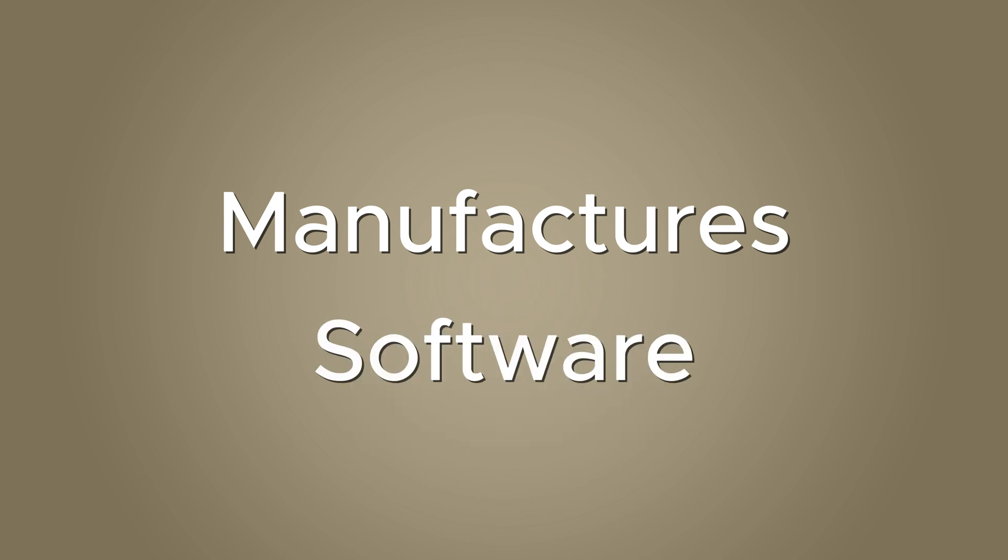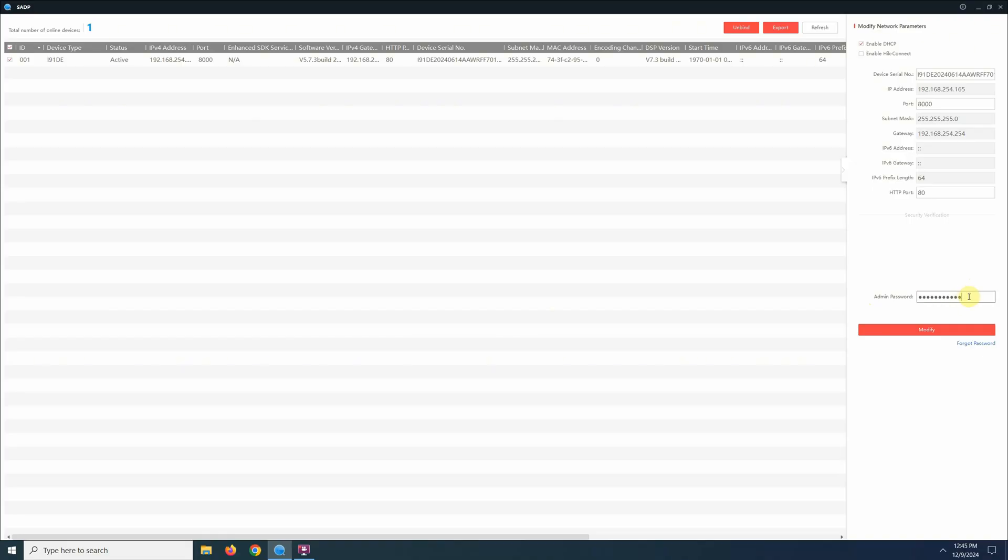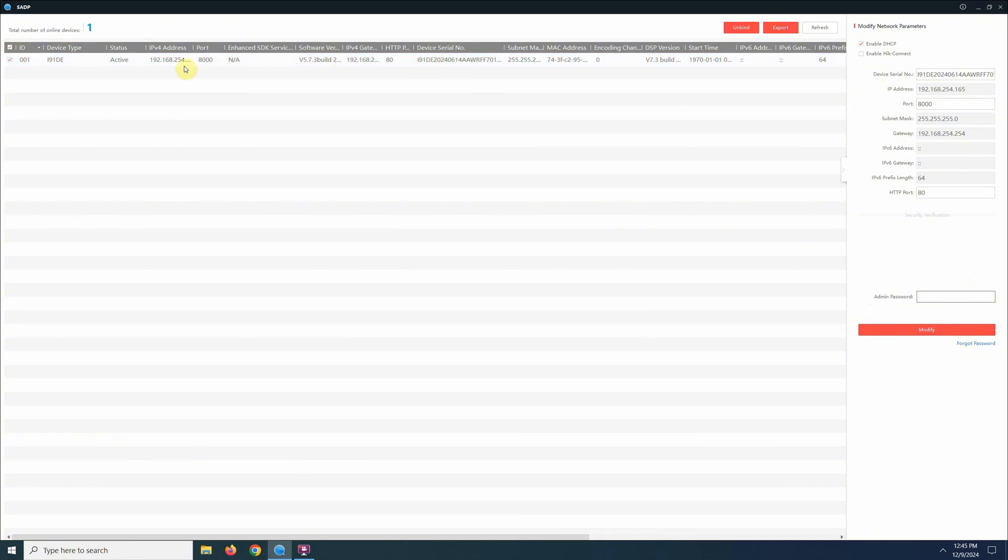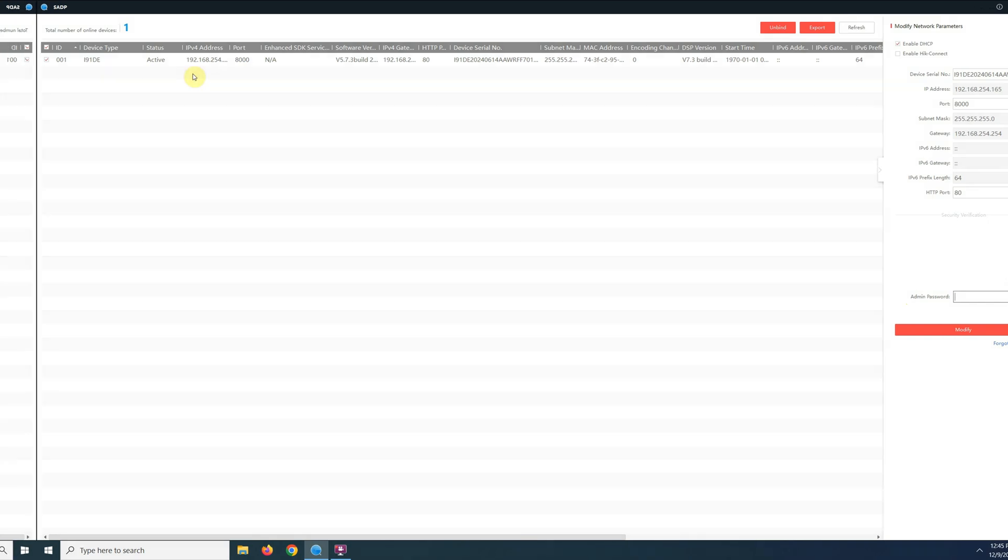Next method is using the manufacturer's software. Many camera manufacturers offer software to detect and manage their cameras. Check the software provided by your camera's manufacturer. These apps or tools will scan your network and show you the IP addresses of your camera. Just follow the instructions to locate your camera's IP.